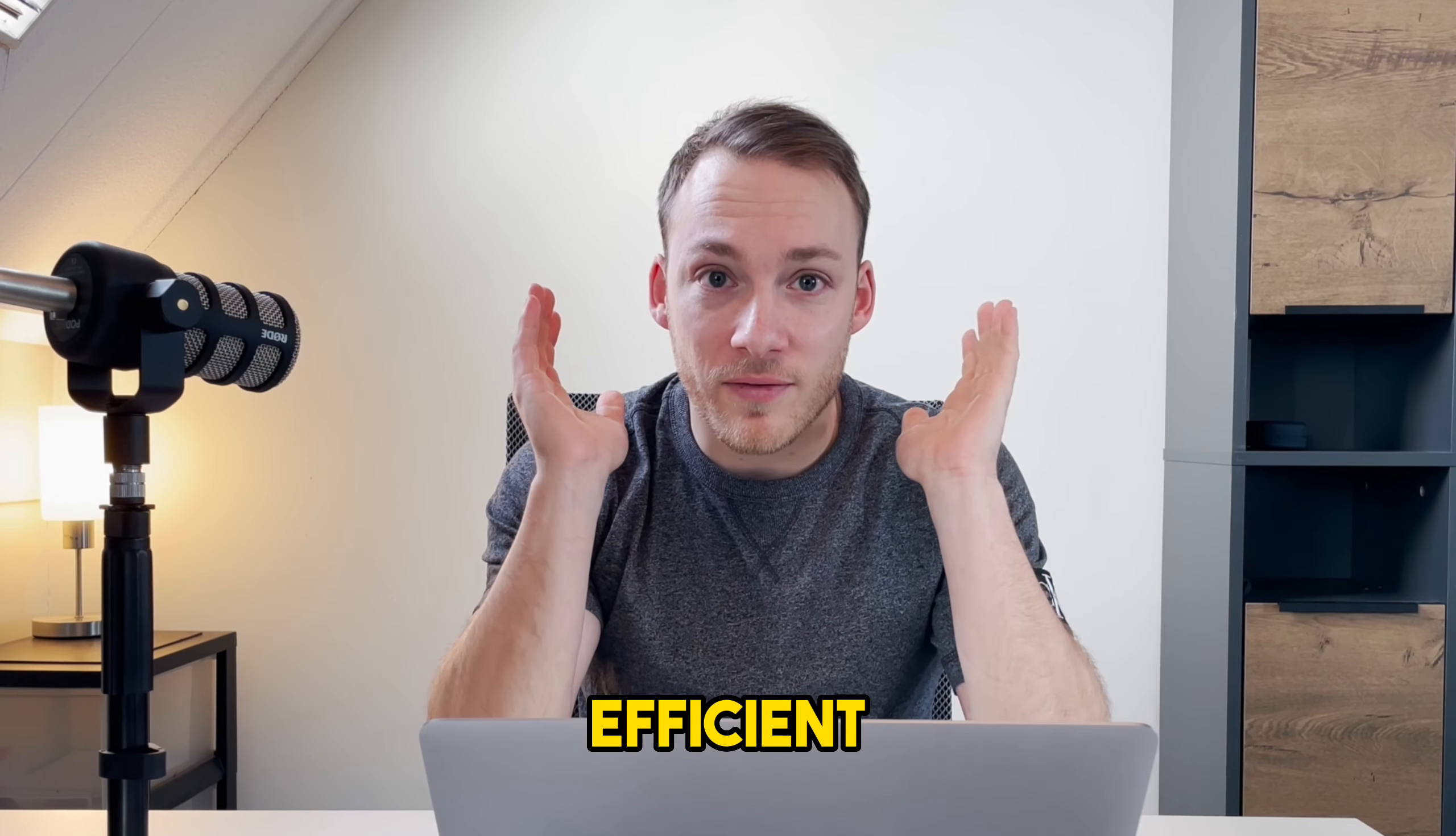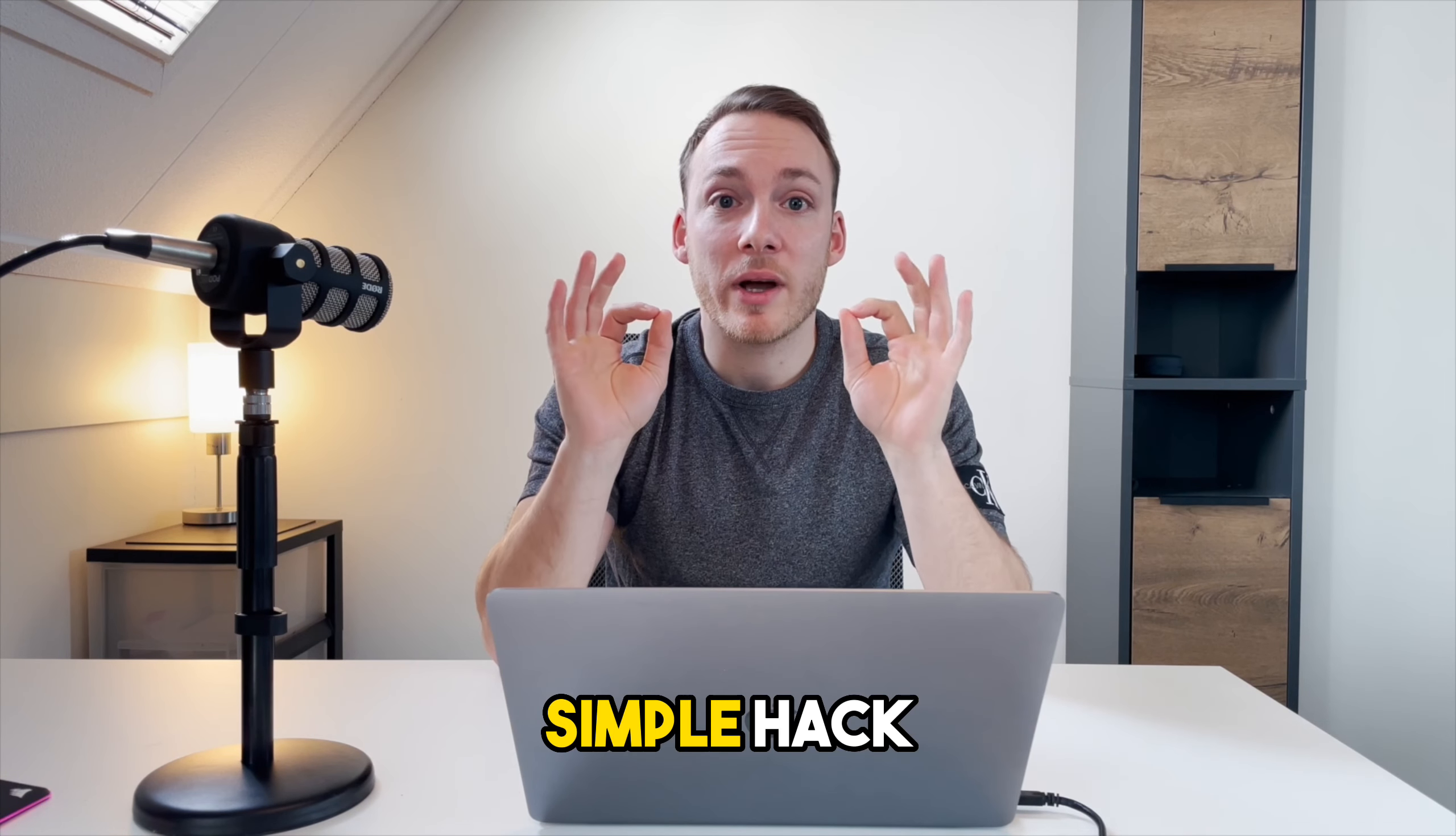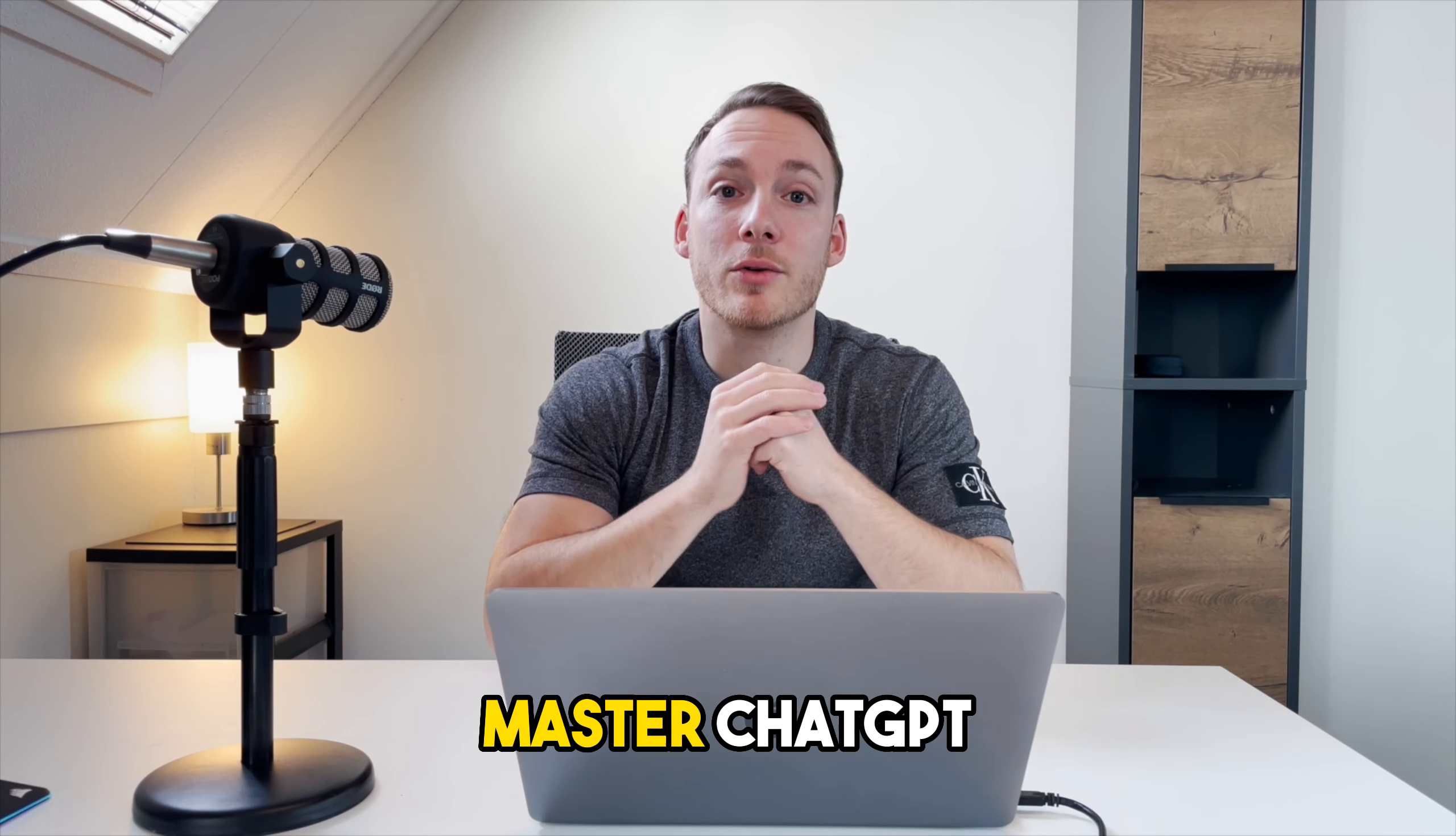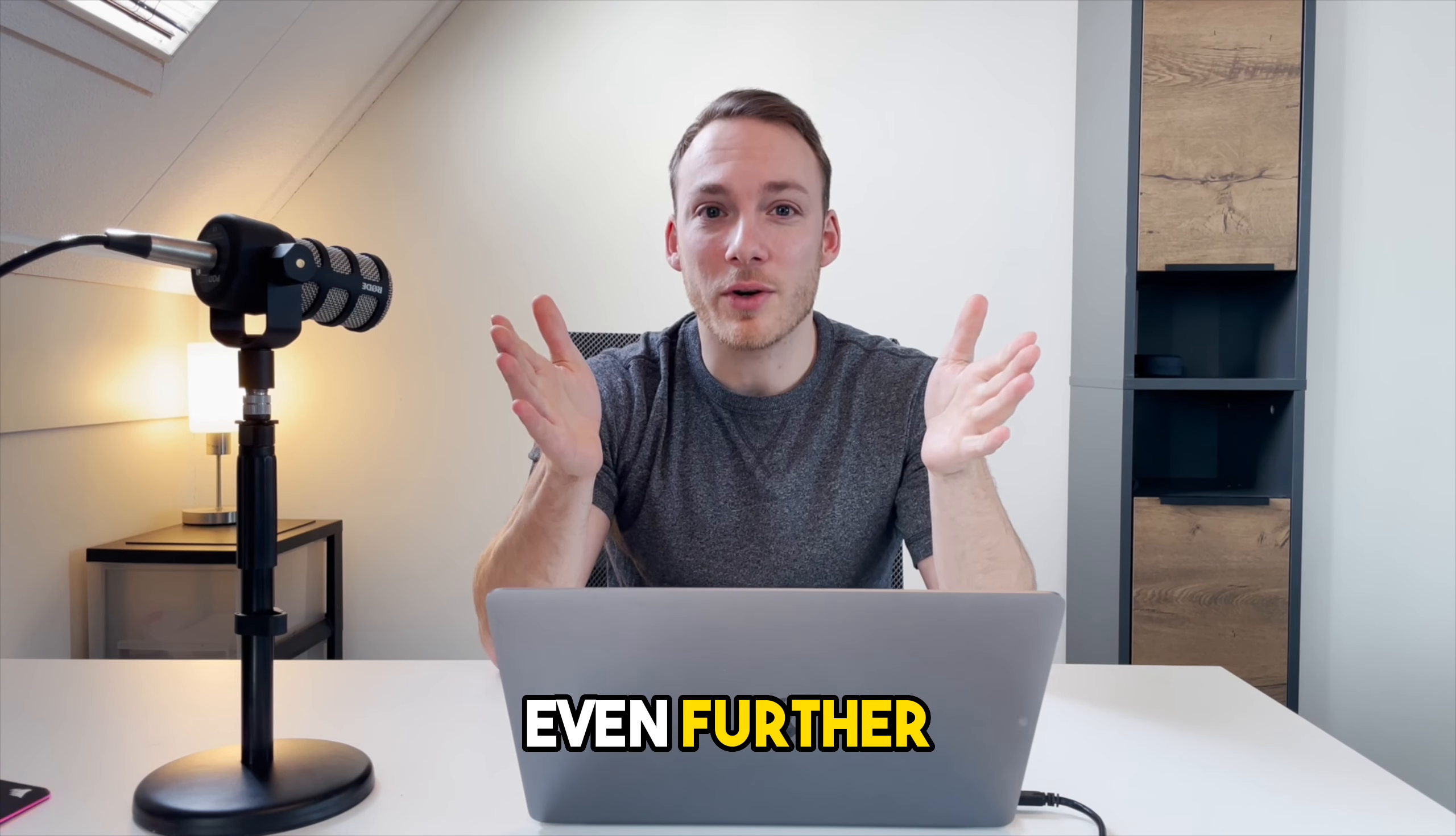But don't worry, I'm going to tell you how to use ChatGPT the most efficient way possible, and at the end I will teach you a simple hack that will allow you to master ChatGPT even further. So let's get started.